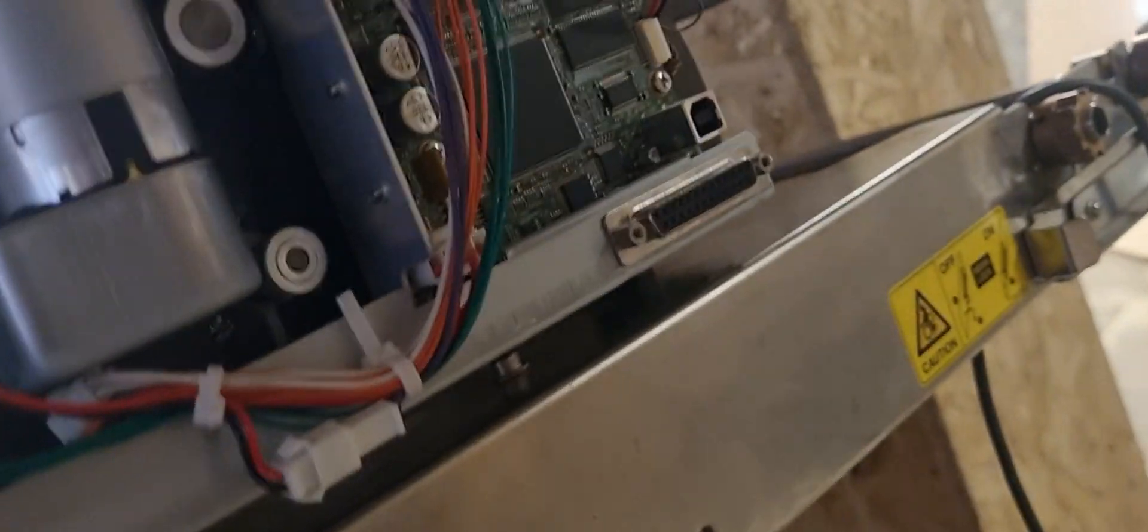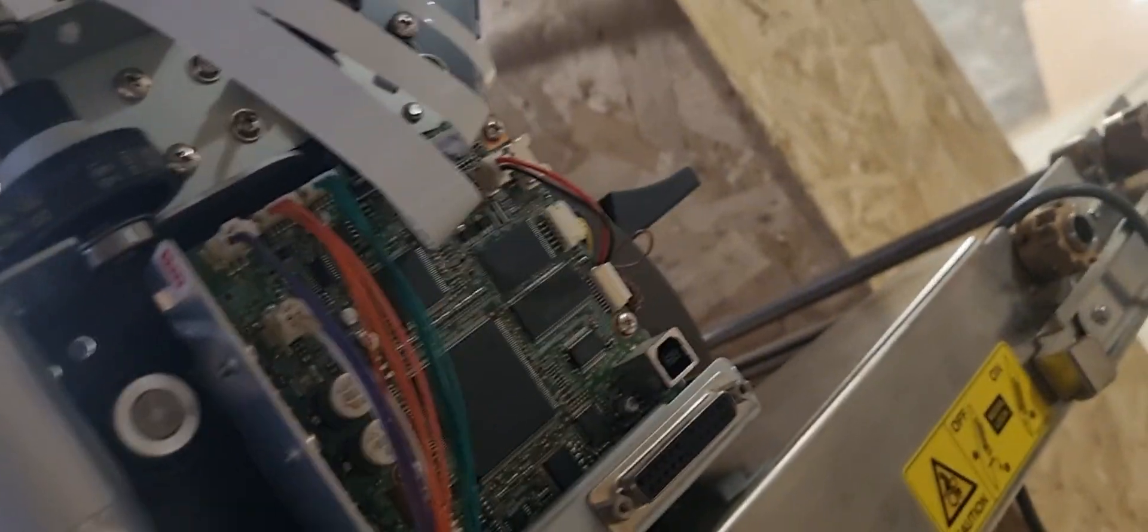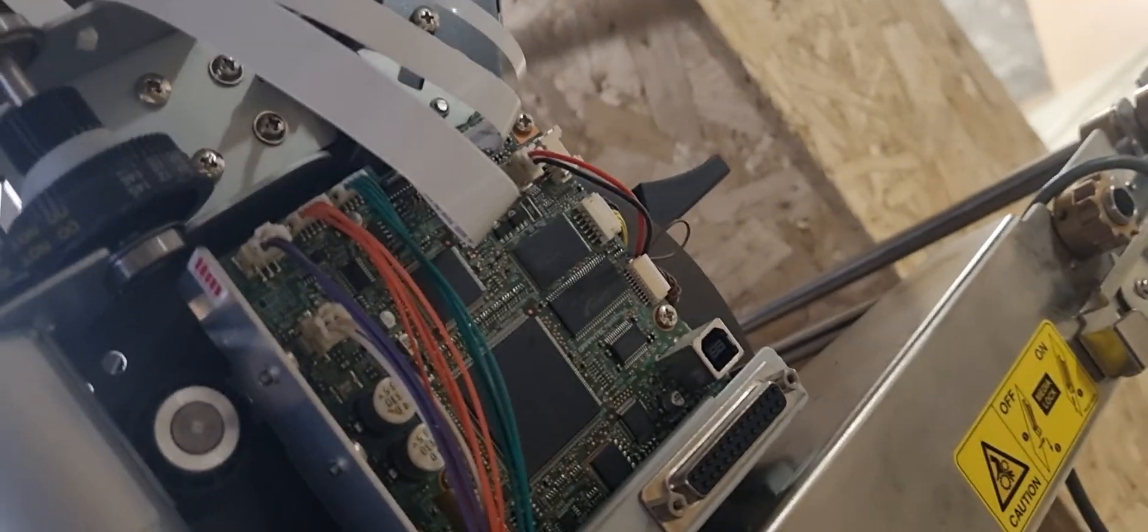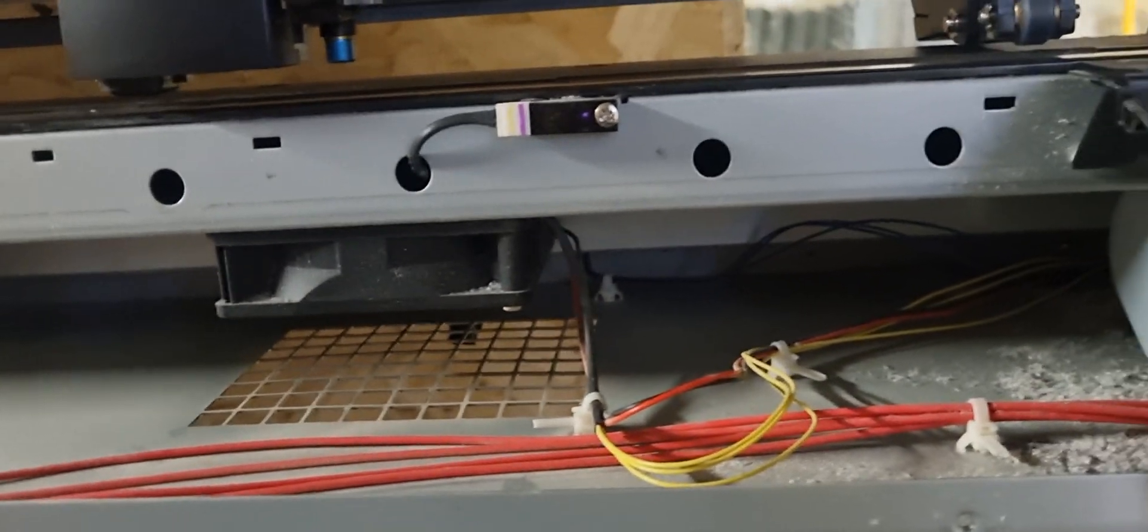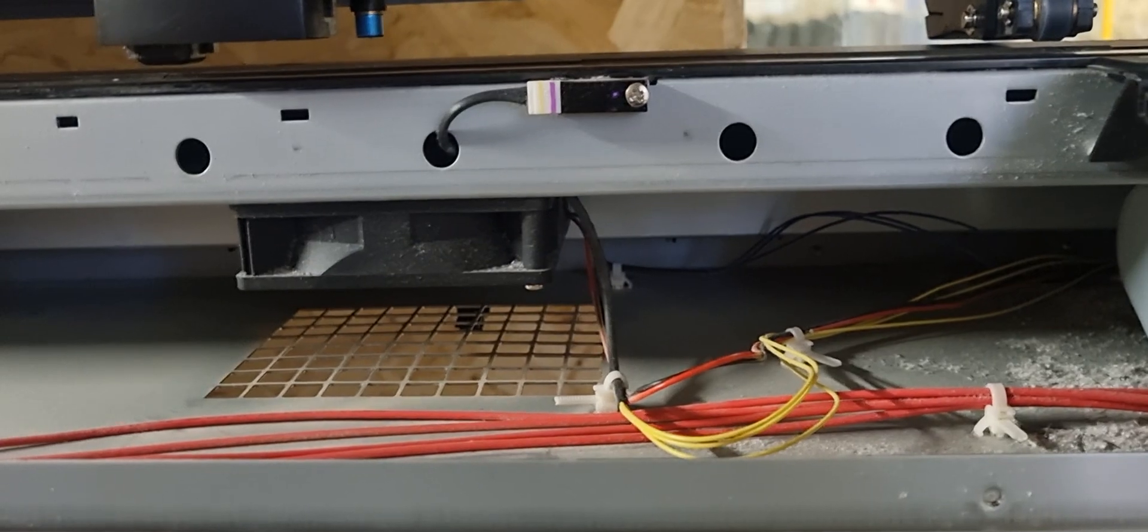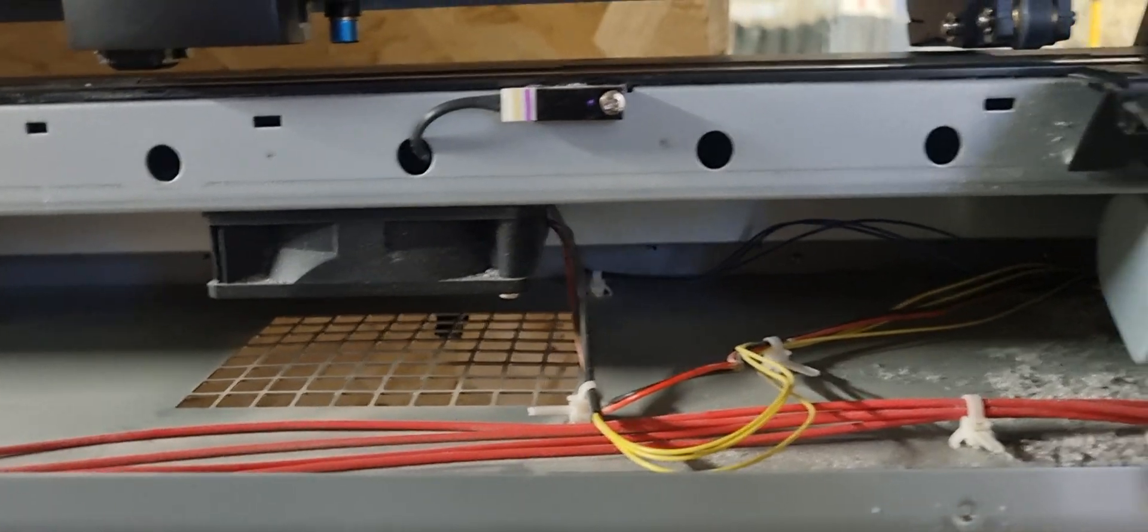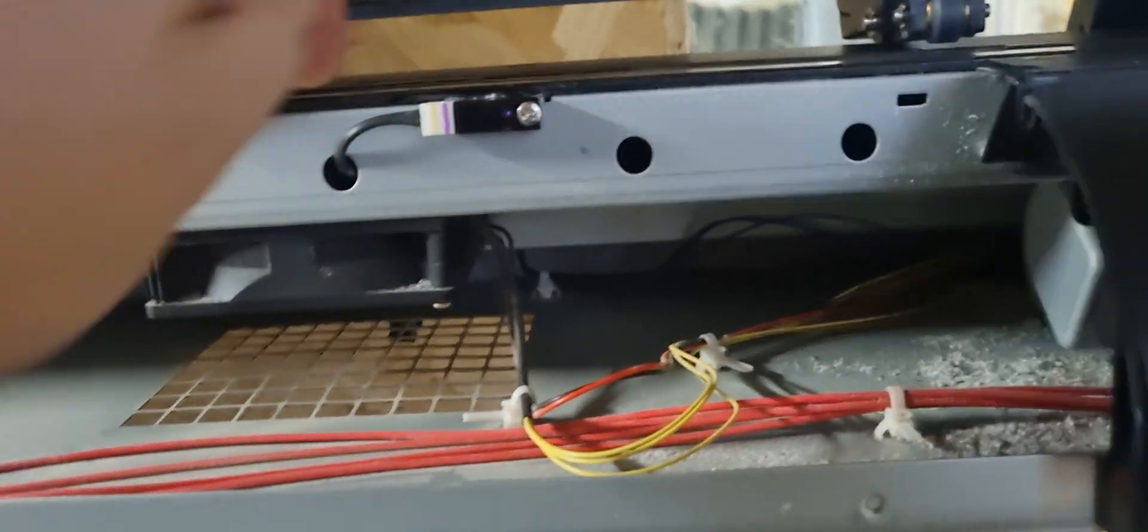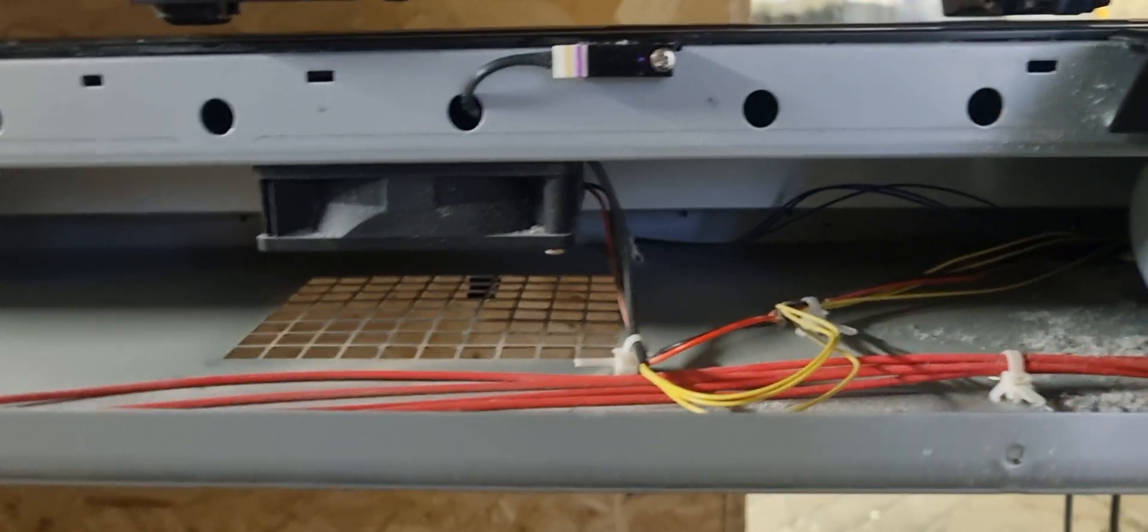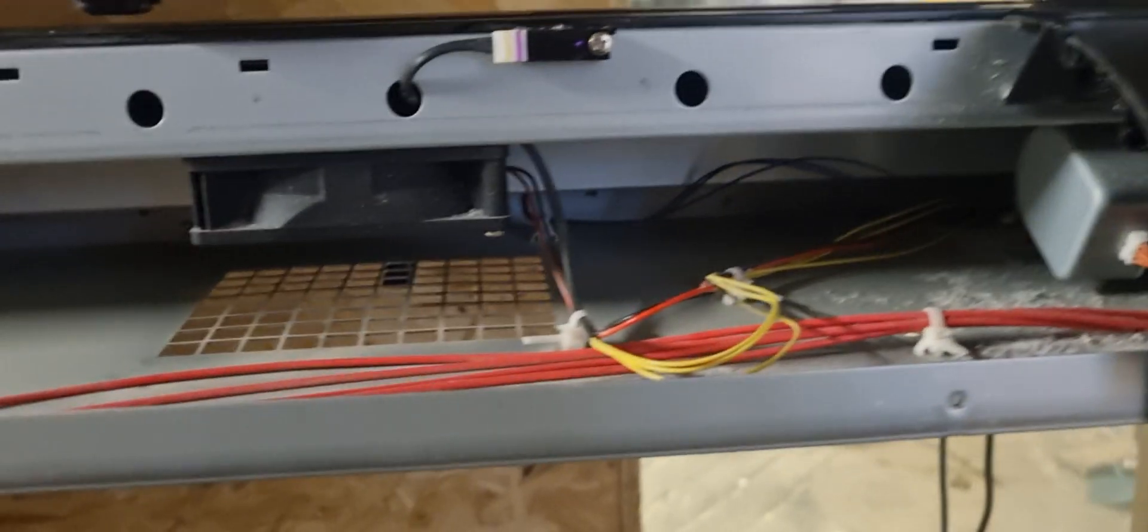Now, where you splice into it is entirely down to you. Where am I going to do it, you ask? I am probably going to do it there, just because that makes the most sense to me. So, I'm going to reinstall this cover once I have finished cleaning.